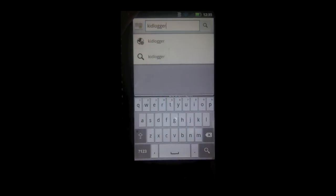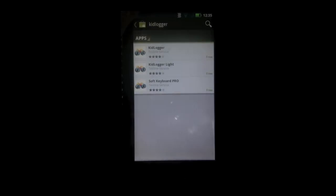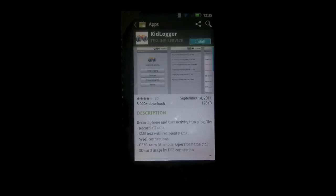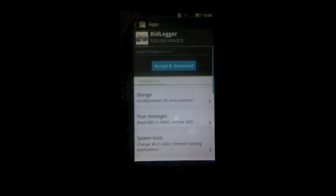First thing you want to do is go to the marketplace and search for an app called Kidlogger. When you see it, open it up and click install.